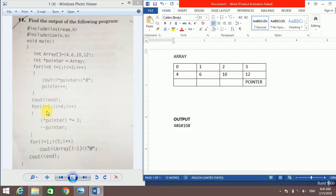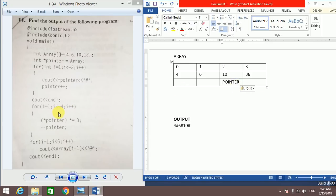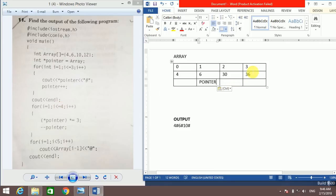The next loop starts from i equal to 1, less than or equal to 4, i++. This loop multiplies the value at the pointer by 3. When i equals 1, the value at the pointer is 12, which becomes 12×3 = 36. Then pointer-- moves the pointer back. For i equals 2, the value becomes 10×3 = 30. Pointer-- again. For i equals 3, 6×3 = 18.